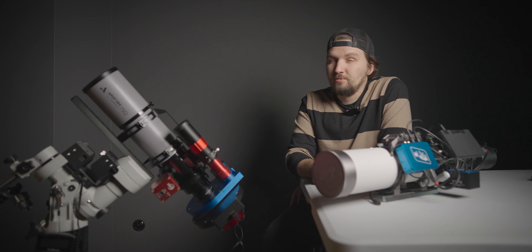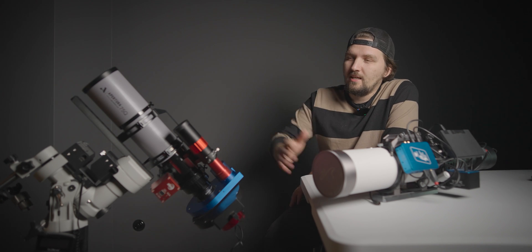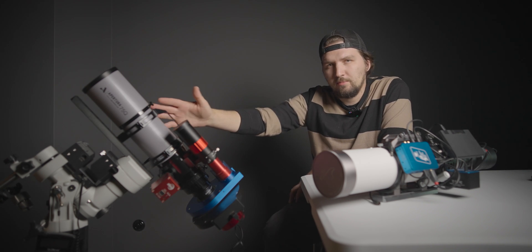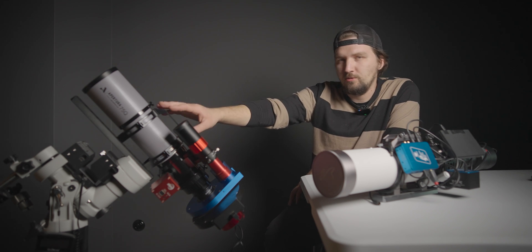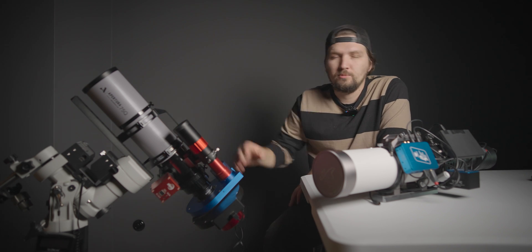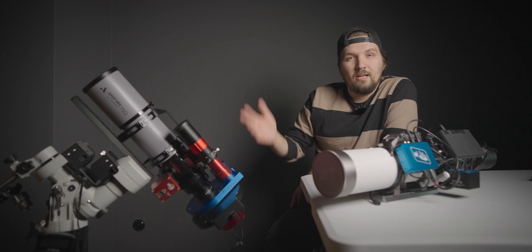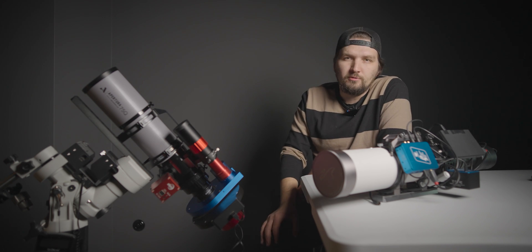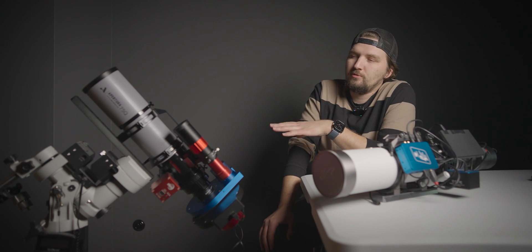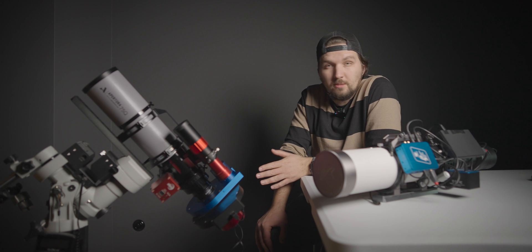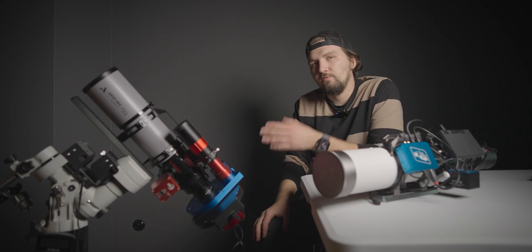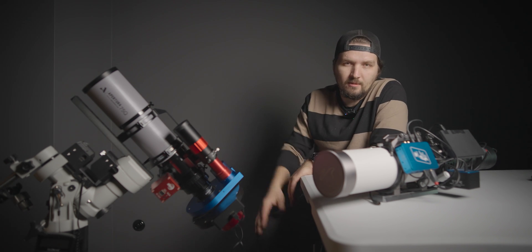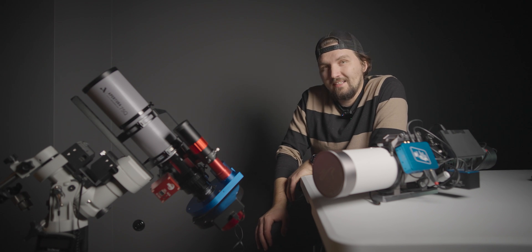Hello and welcome back to the channel. Today we're going to take a look at this new telescope from Apertura, the Apertura 75Q refractor telescope, which was sent to me by HighPoint Scientific for the purpose of this review. I am not getting paid for this review, this is a completely independent review. However, this scope was sent to me for free to test it and then I will have to send it back.